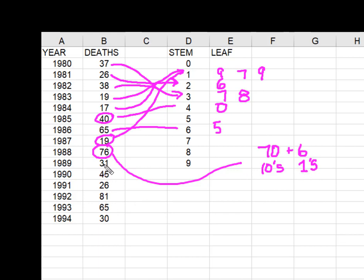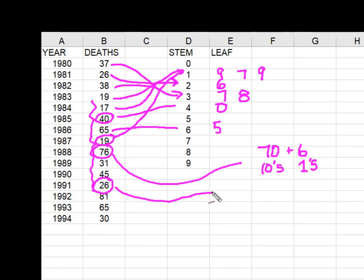And I'm going to do that for every single observation. I'm simply going to pull them apart. 26 is going to go on the 20 stem plus a leaf of 6 makes up that 26.